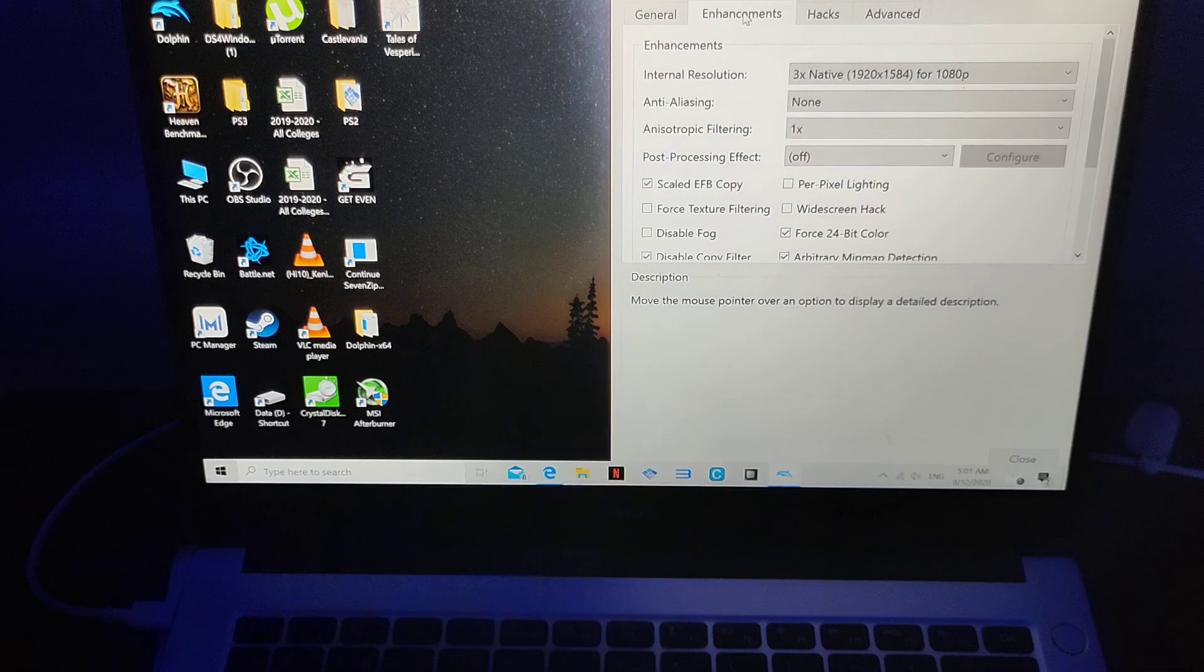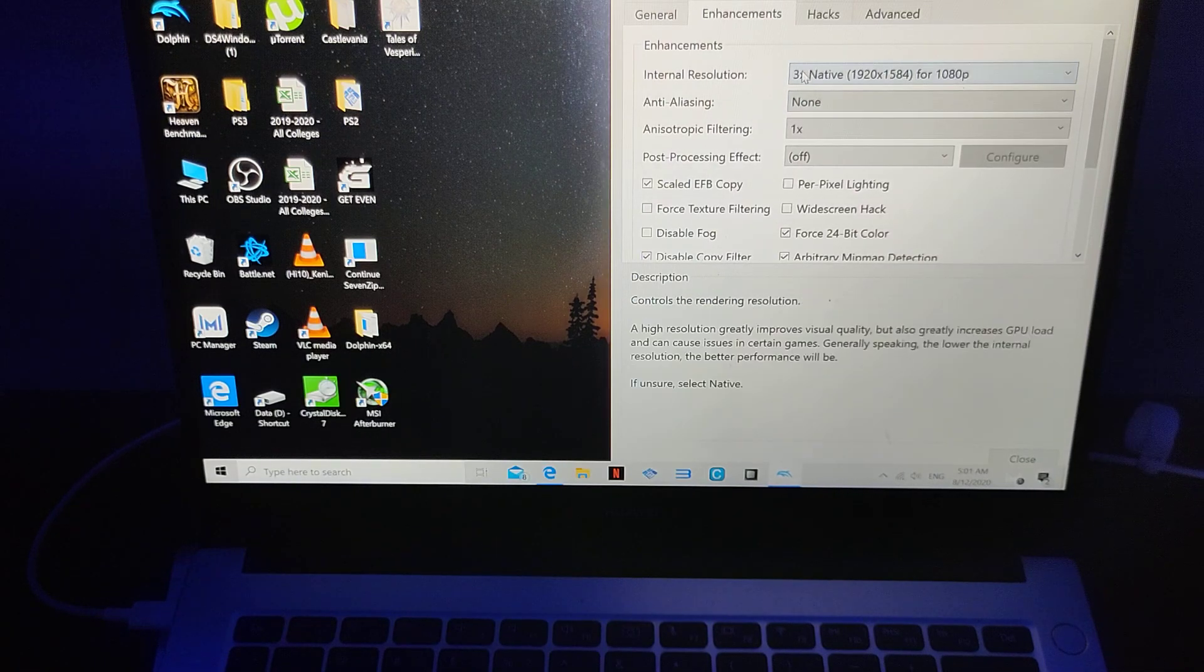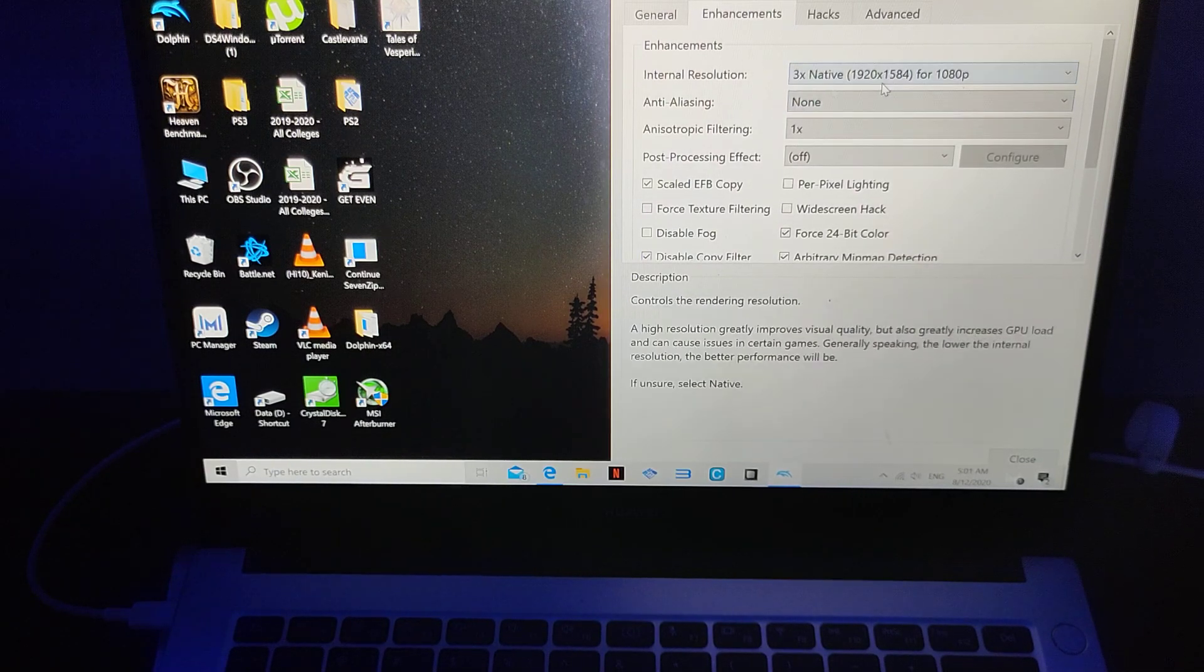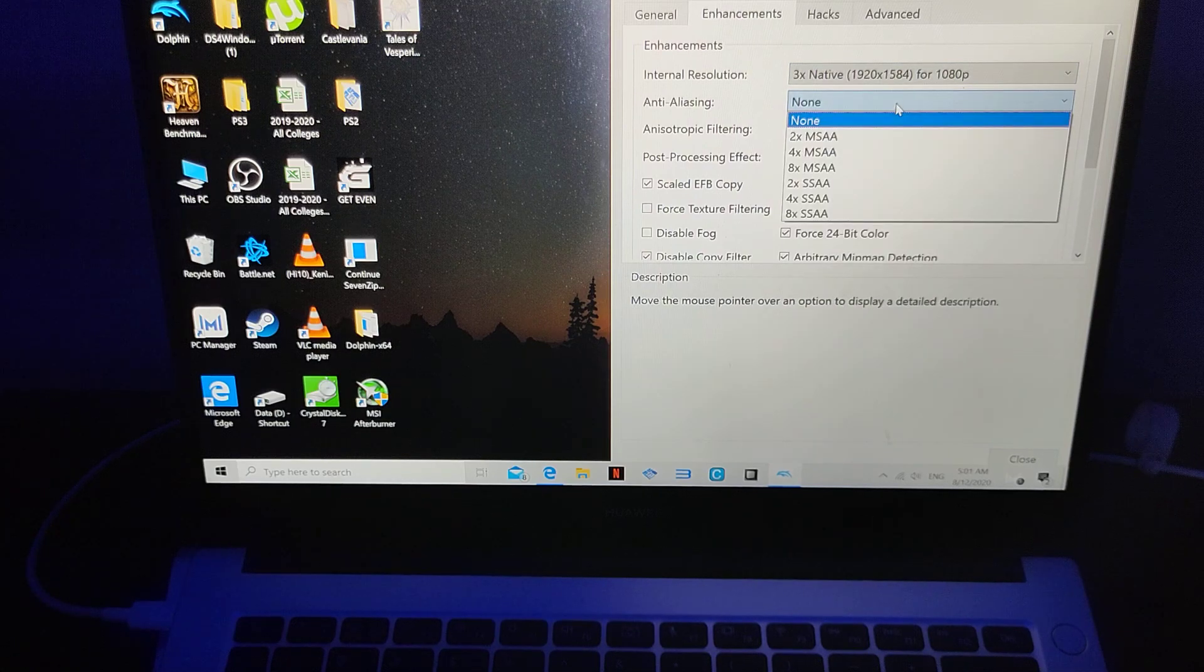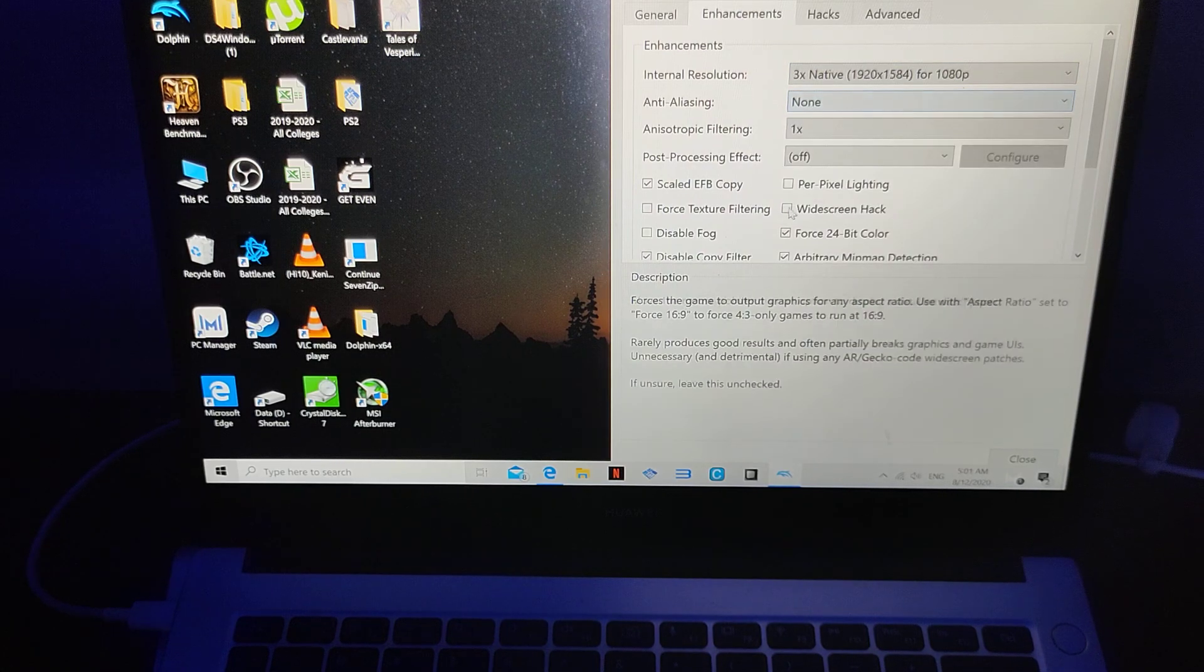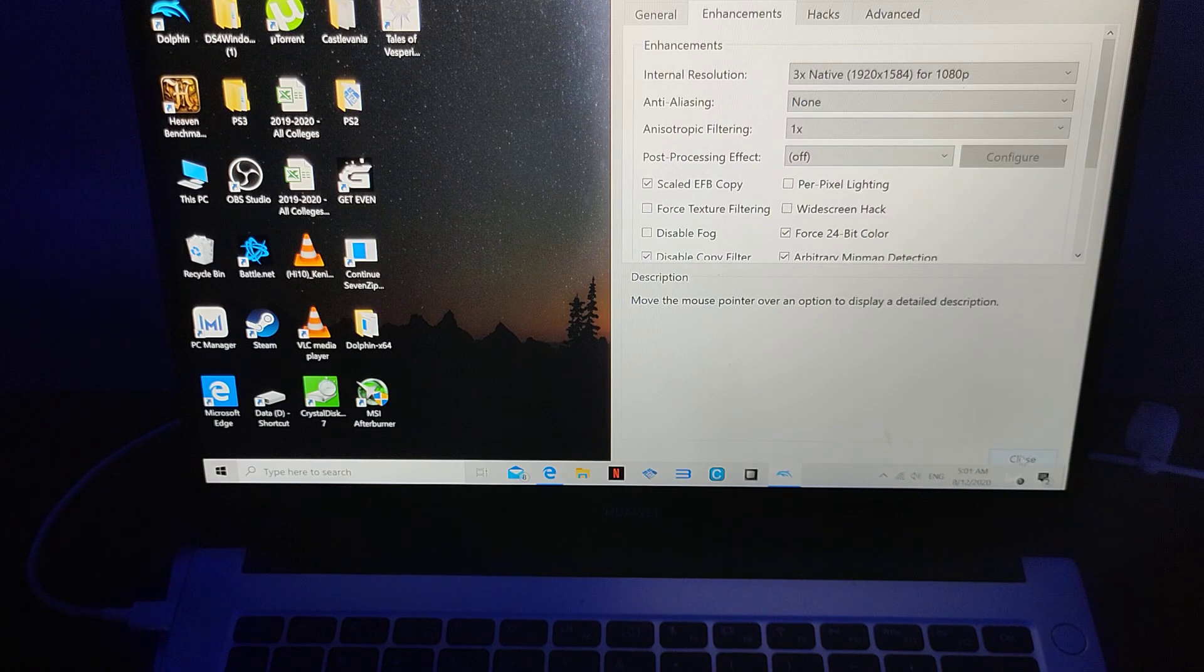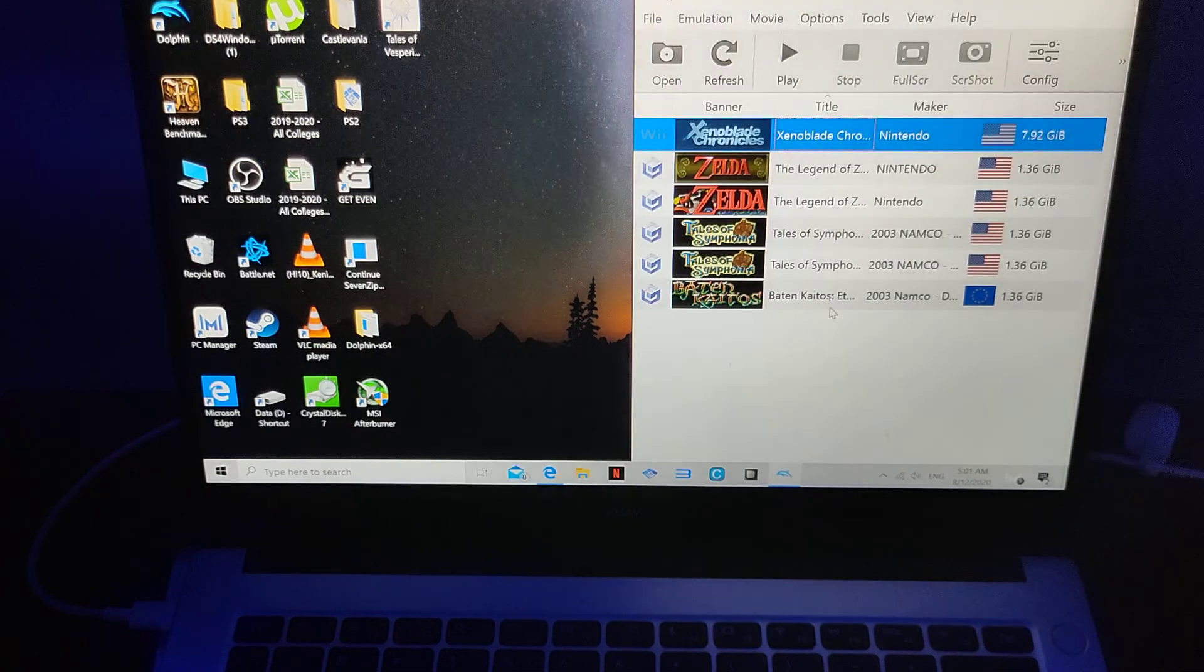This is the enhancement. As you can see, 3x, 1080p, none here. So I used to have it 2x, but I just put it none to make everything very, very smooth. Pretty much straightforward.